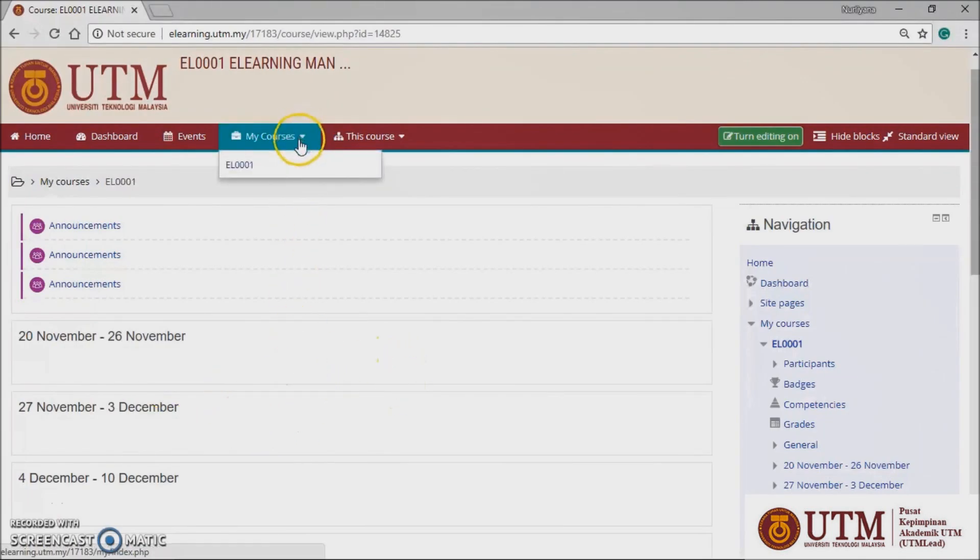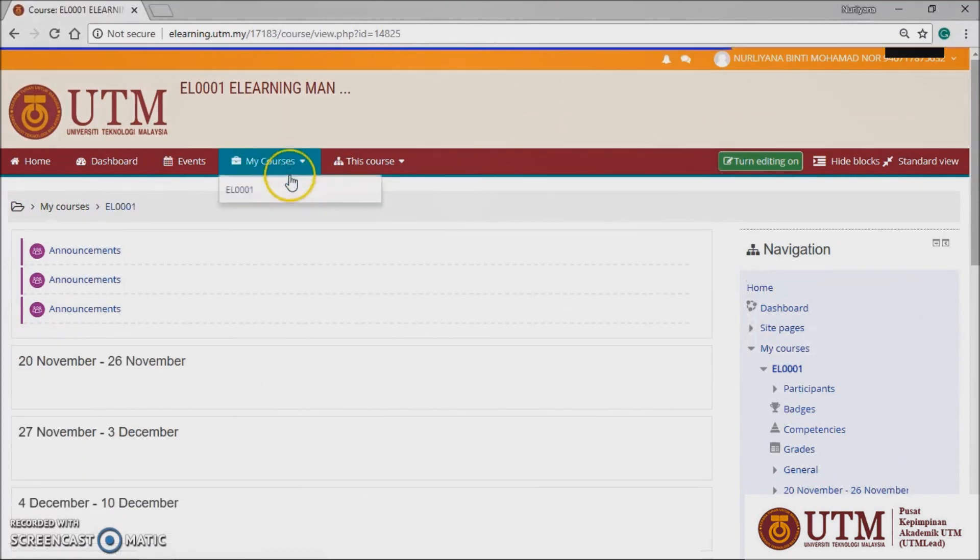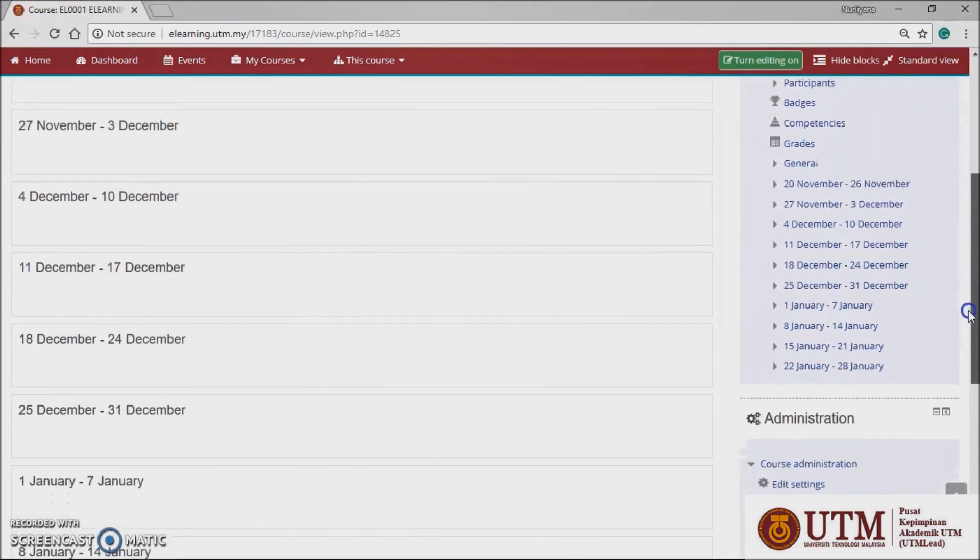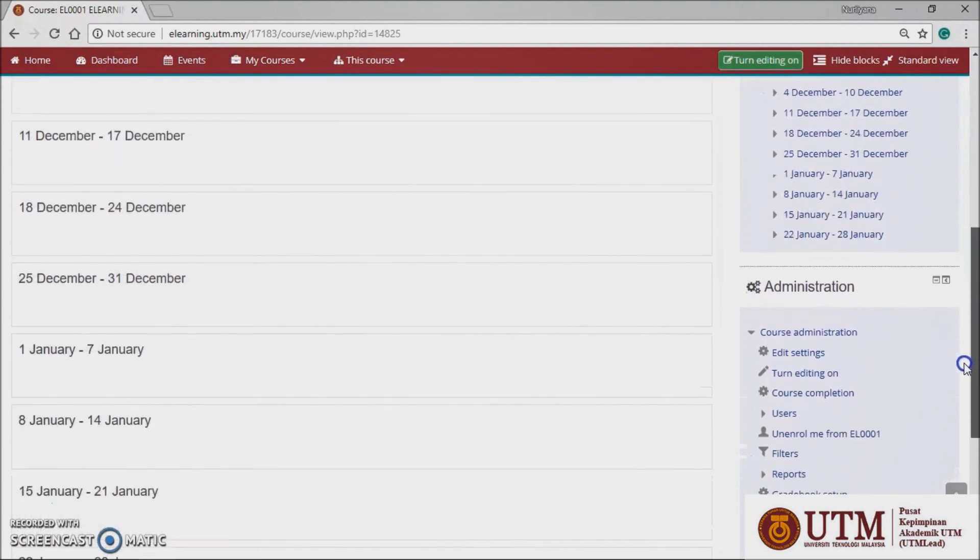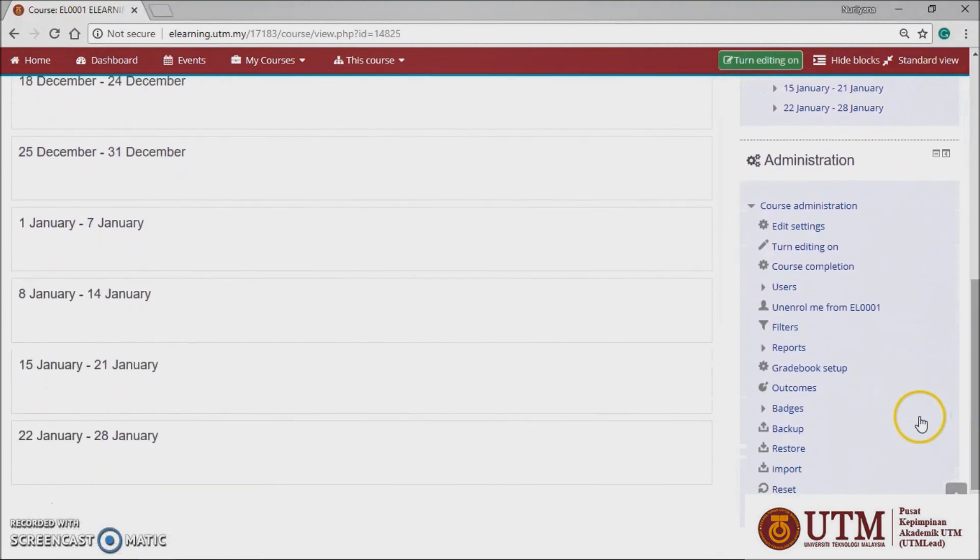First, from the main page, select my course and click your preferred course. Scroll down until you see the administration block on the right side. Select backup and click it.